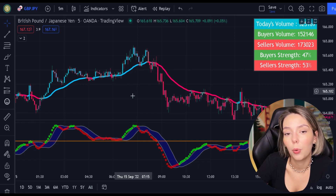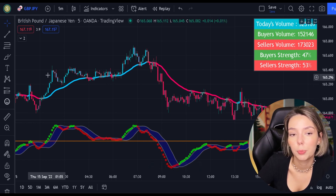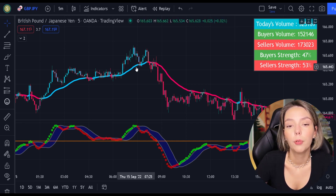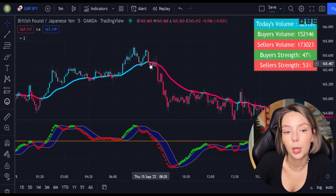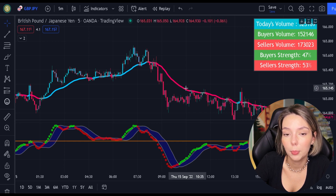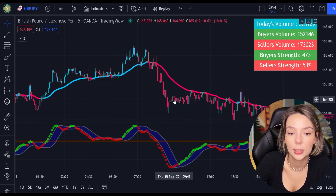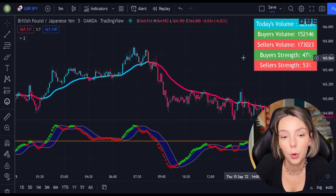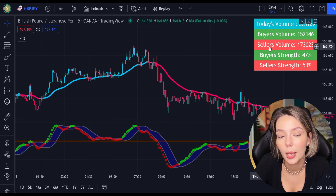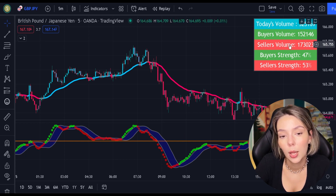Generally speaking, we are only going to be looking to buy when the price action is closed above the EMA and the line is blue. For sell signals to be confirmed, the price action must be closed below the EMA and the EMA has to be red. And to increase our chances of success even more, we are going to be looking at the volume indicator every time we place buy and sell orders.